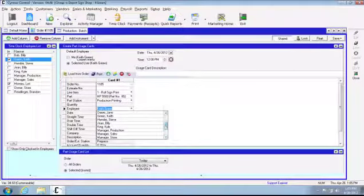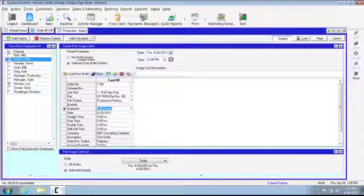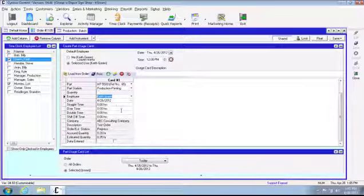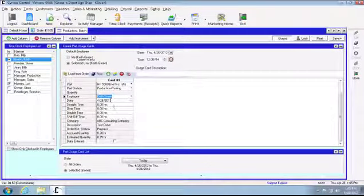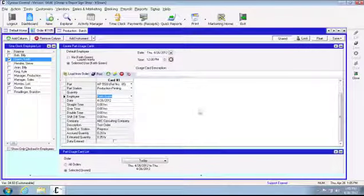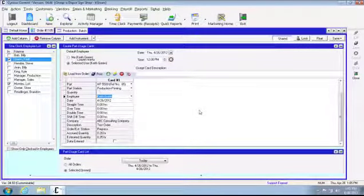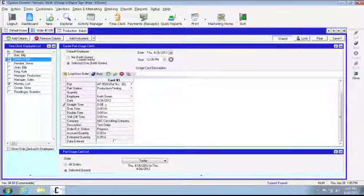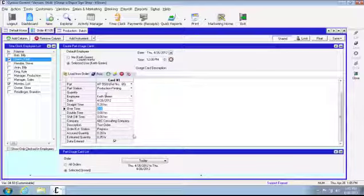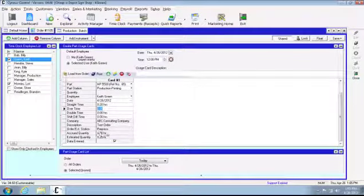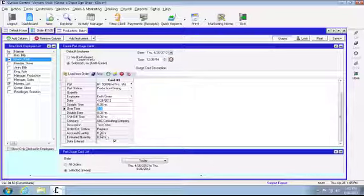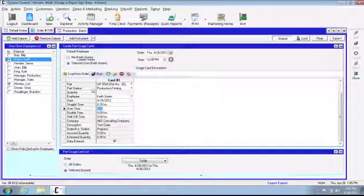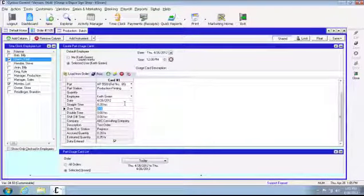It gives you the line item, the part, the part station. Then you'll see date, straight time, overtime, double time. These are for if you're using payroll and calculating that overtime or double time rate. For right now we'll just use the standard straight time. We're going to add another .2. That .2 accrued is from the previous usage card that had been posted, and it also gives you the estimated quantity from when you first created the estimate.